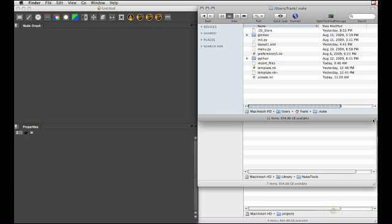So in part one of this tutorial we had a look at how to customize Nuke through our home.nuke directory, which pretty much gives you a sandbox to prototype your own tools, to install what you want, to play with your settings and all that sort of stuff without affecting anybody else on the network.